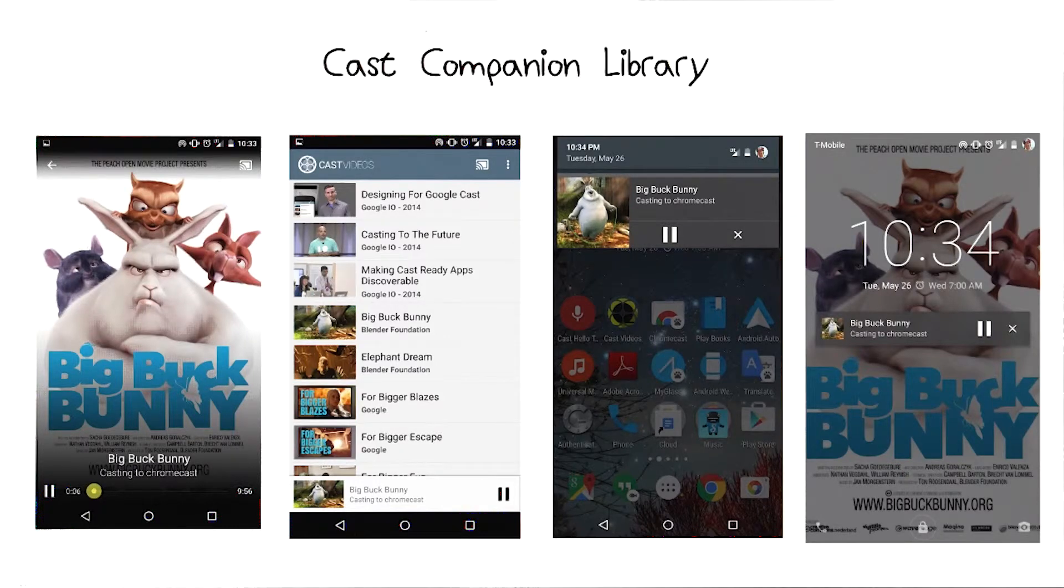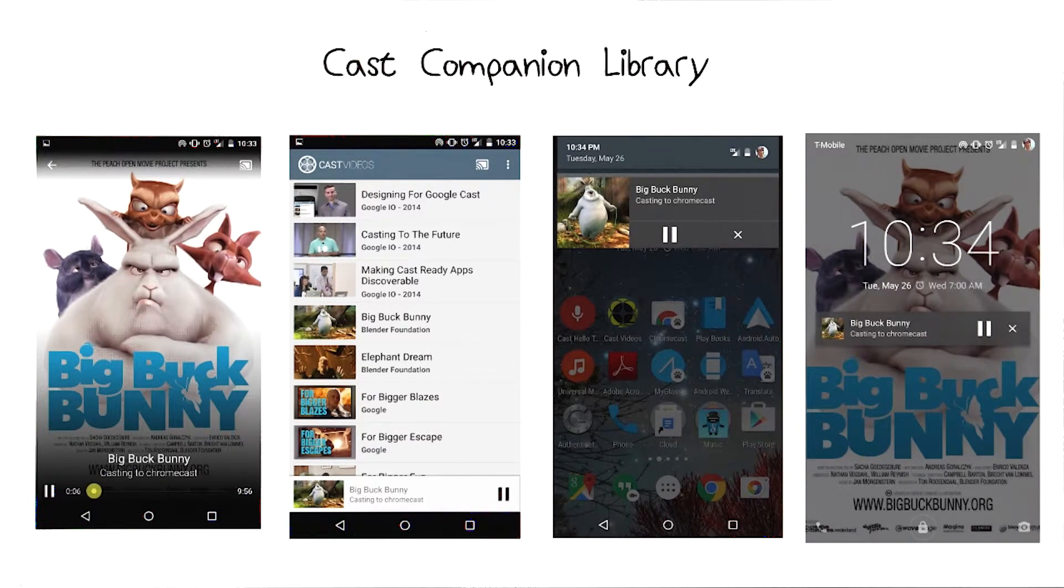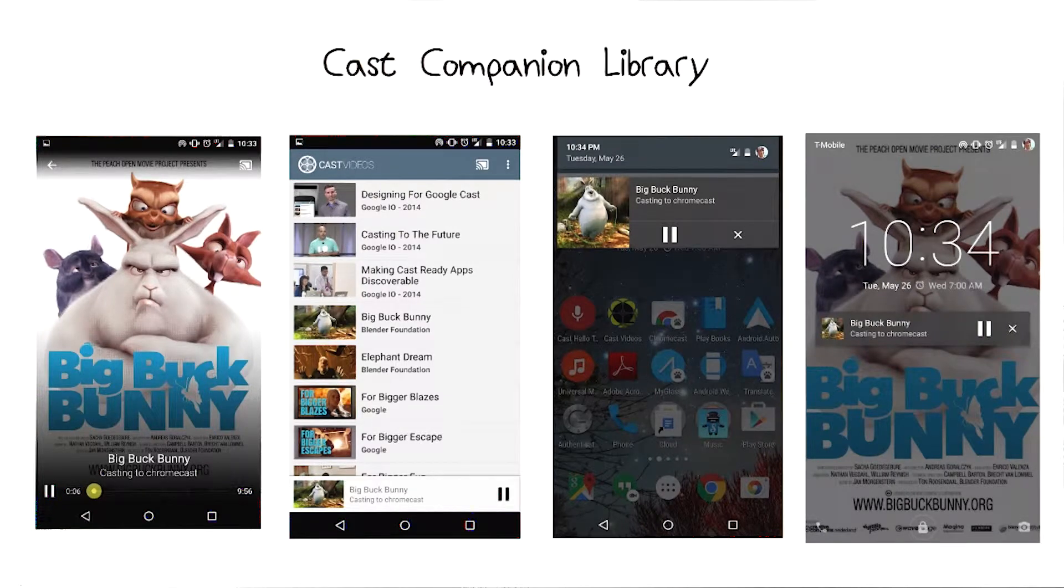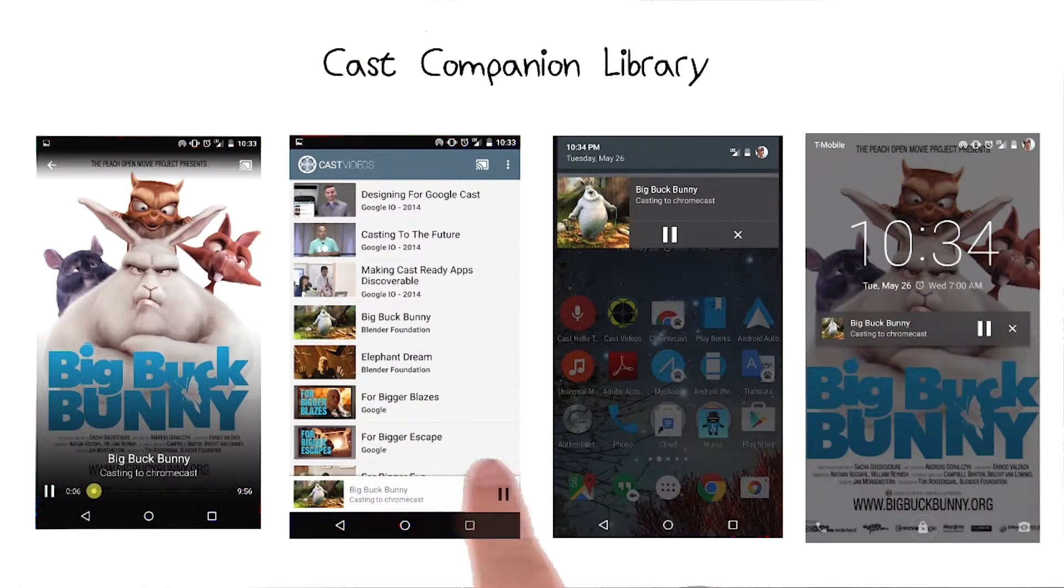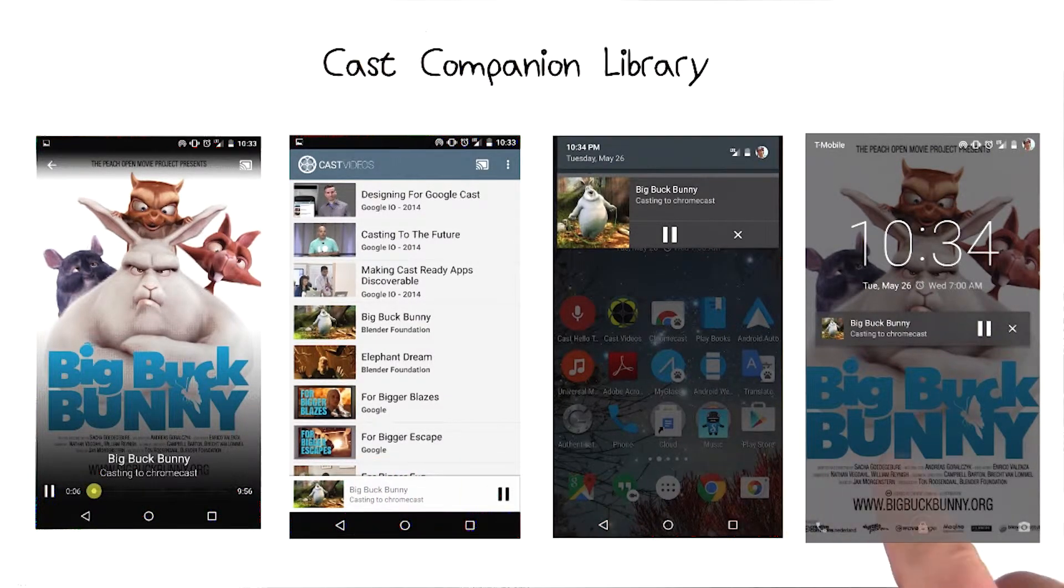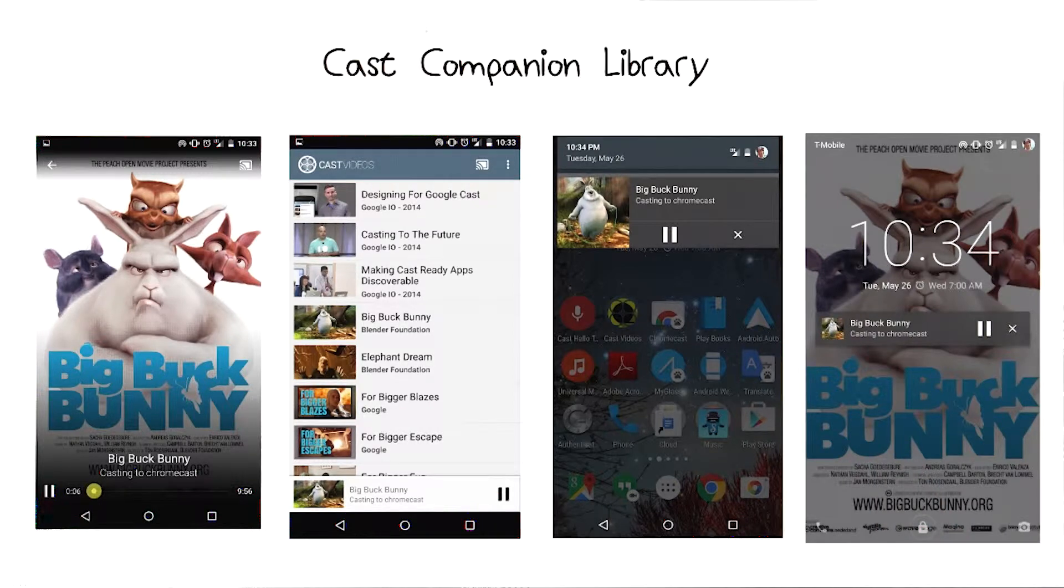By far the best way to build a sender application for Android is to use the Cast Companion Library, or CCL for short.